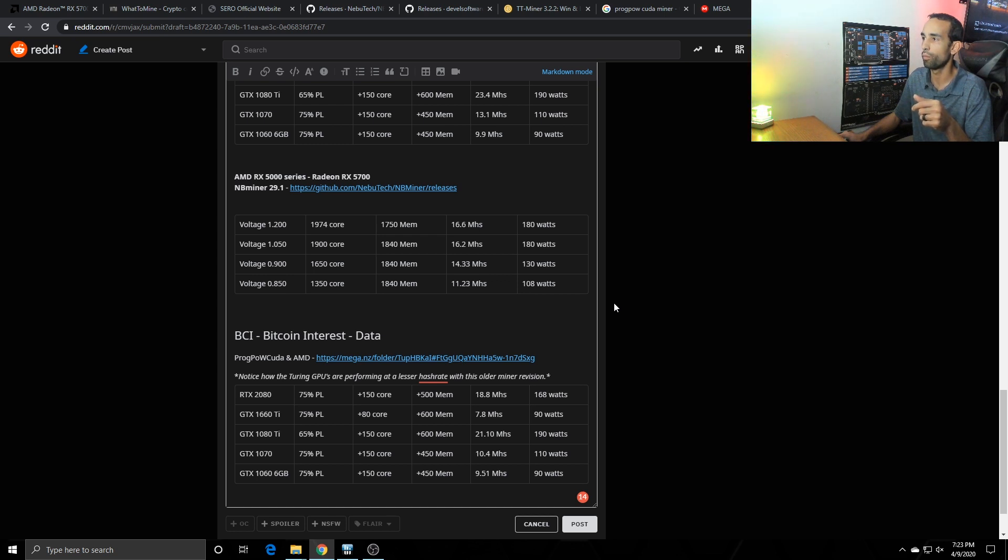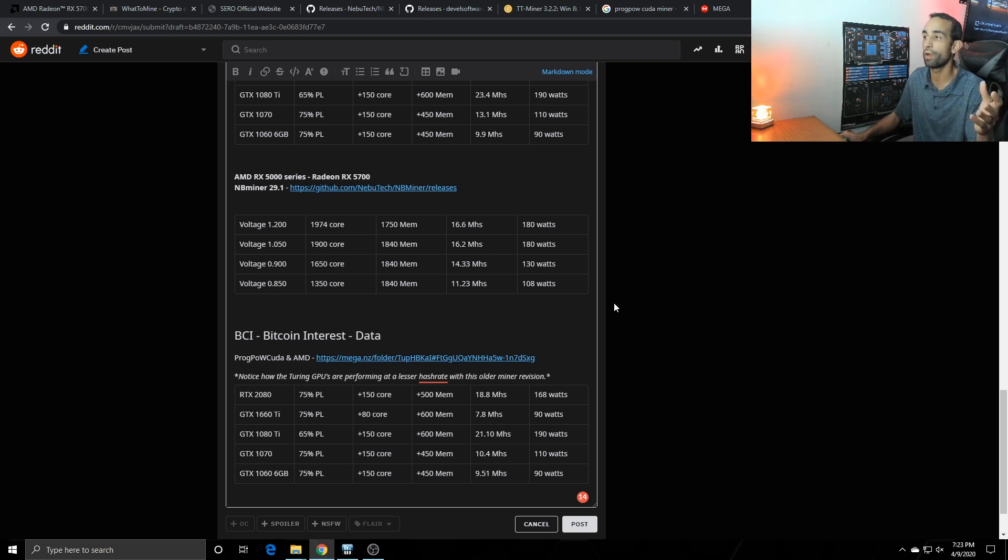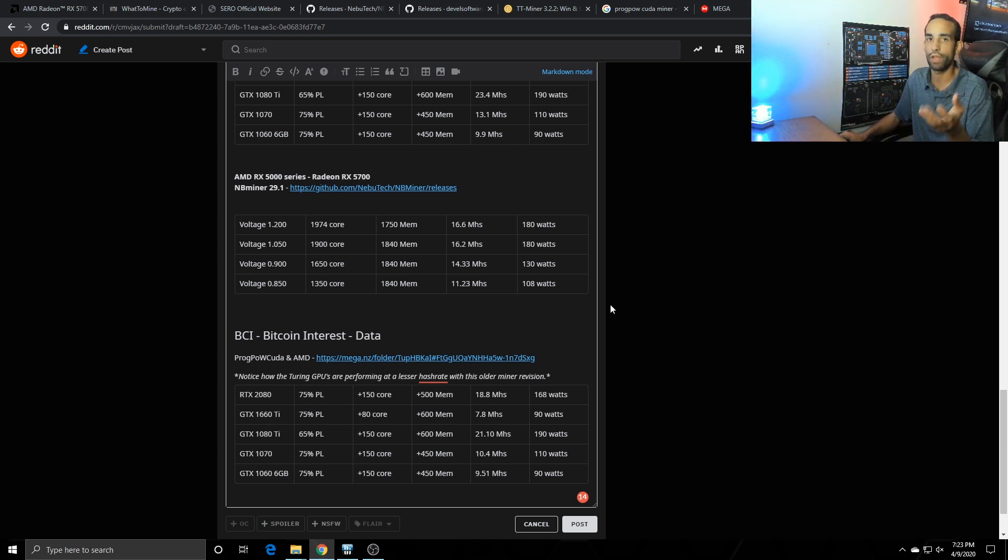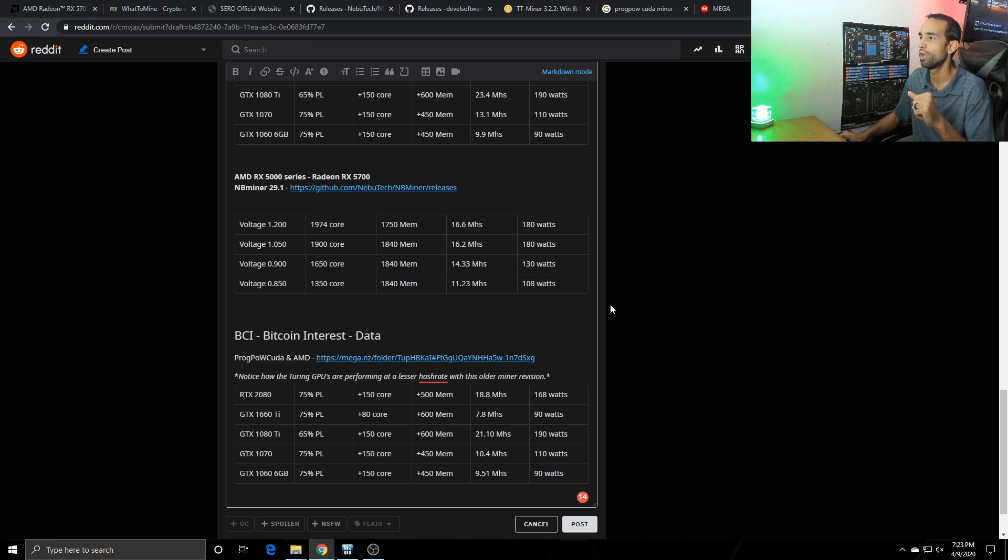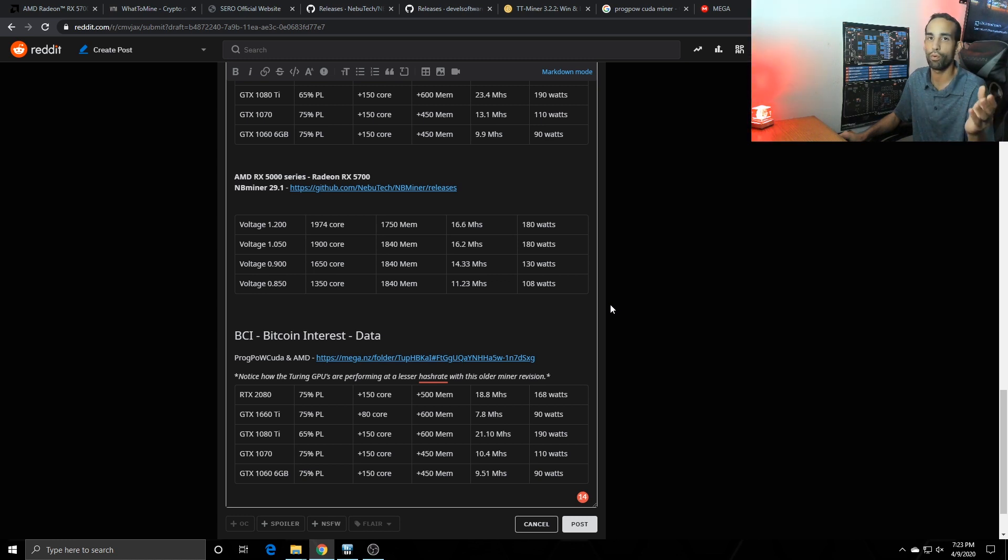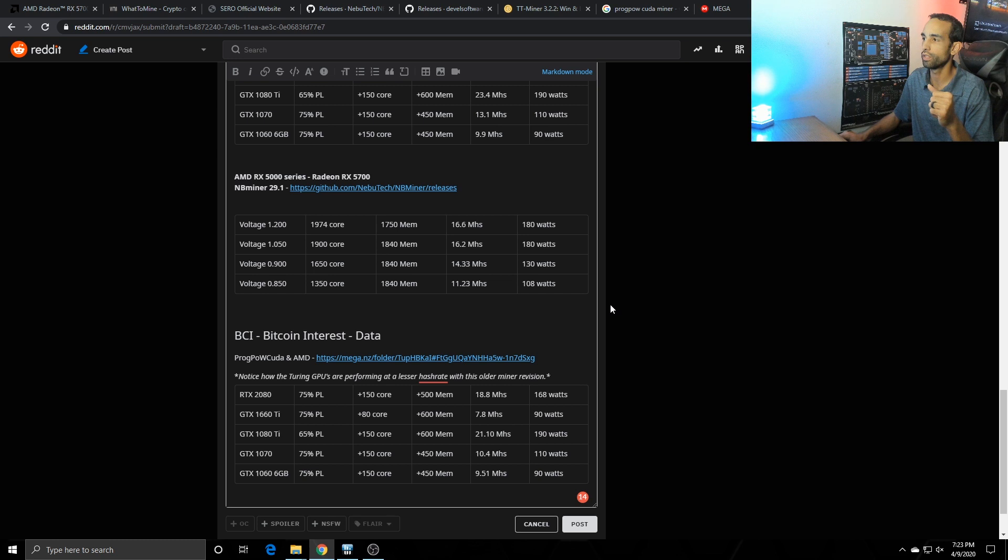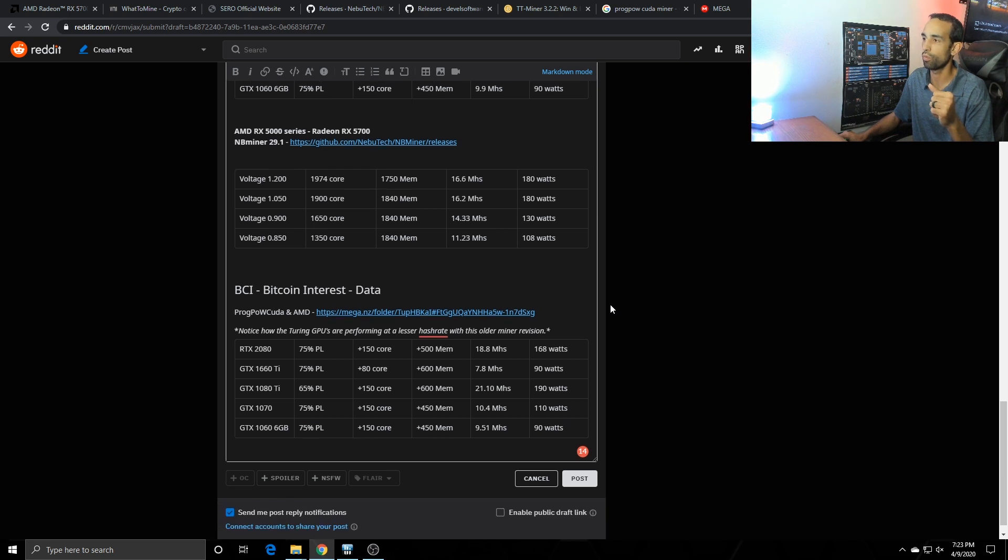When we're at stock clocks, and by the way my RX 5700 is modified to be an XT with the power play tables and the bios mod, whatever you want to call it, it's very simple to do if you haven't checked it out. I have plenty of videos on that which you can check out my channel. At the stock voltage everything 16.6 mega hash. Dropping now the voltage to 1.050, 1900 core, 1840 mem we got 16.2, but we're still pulling a lot of power. So to me the best setting was 0.900, 1650 core, 1840 mem and we were getting 14.33 mega hash at 130 watts and you can bring that down a little bit lower if you like.